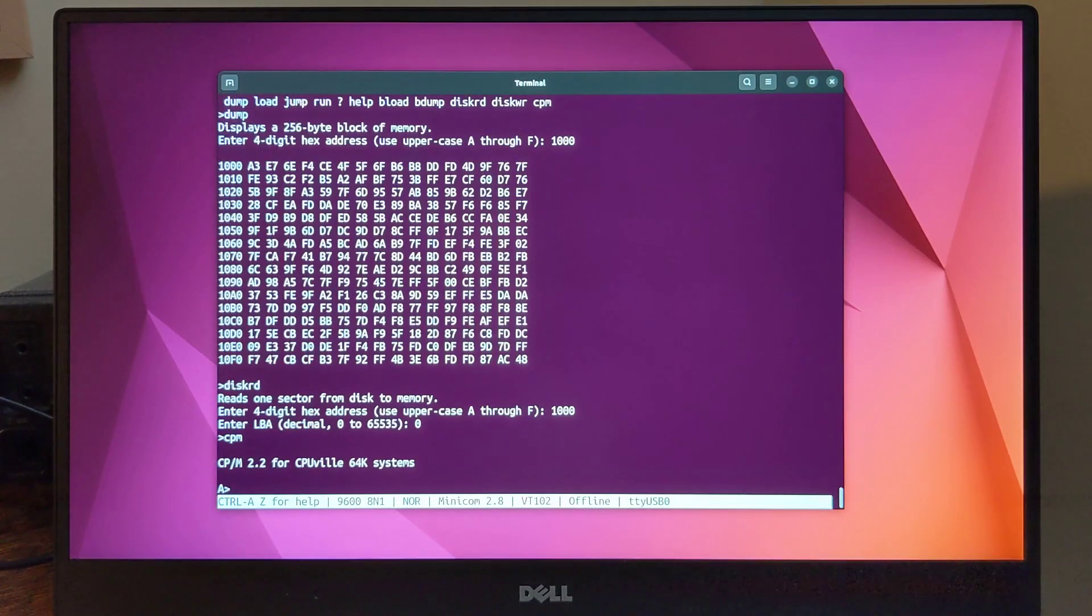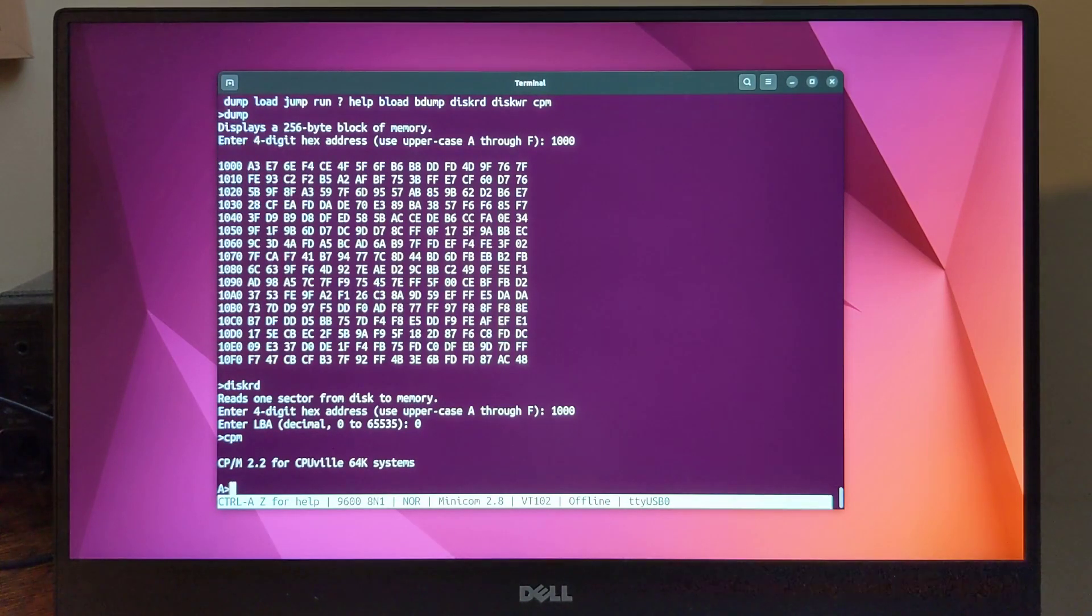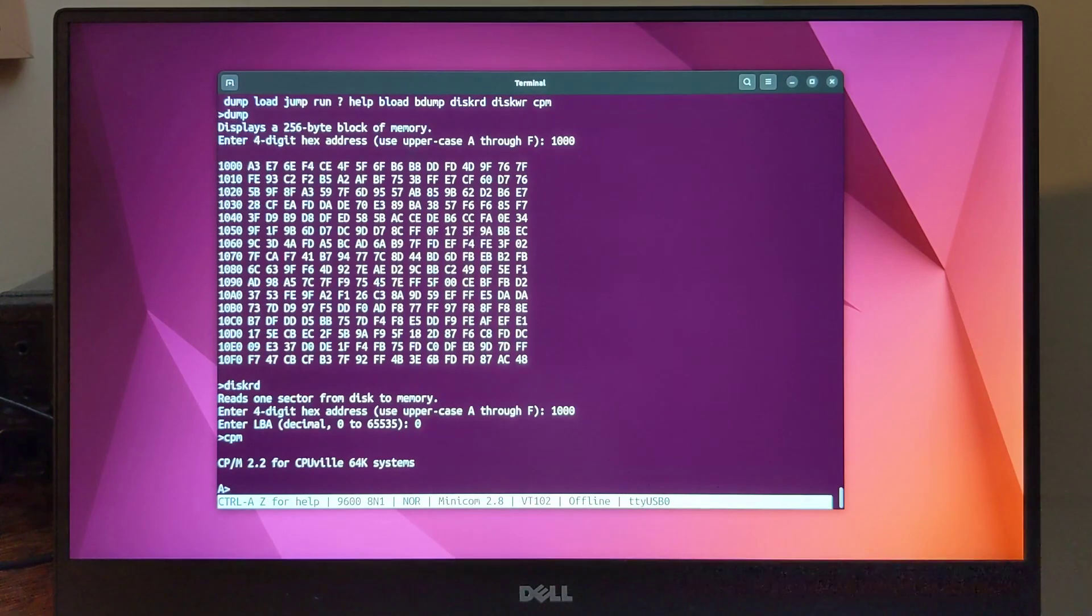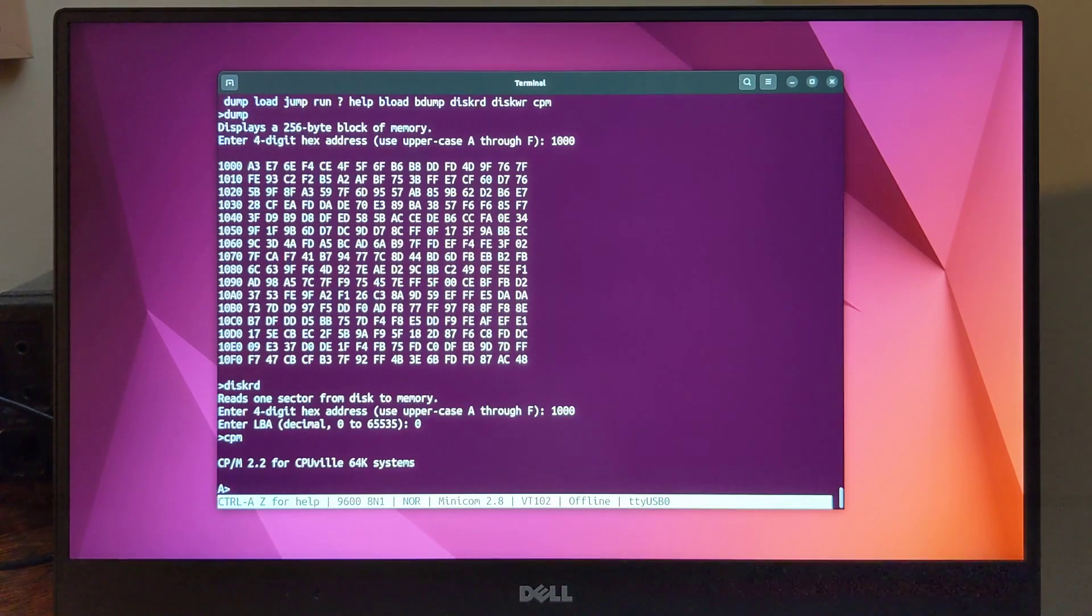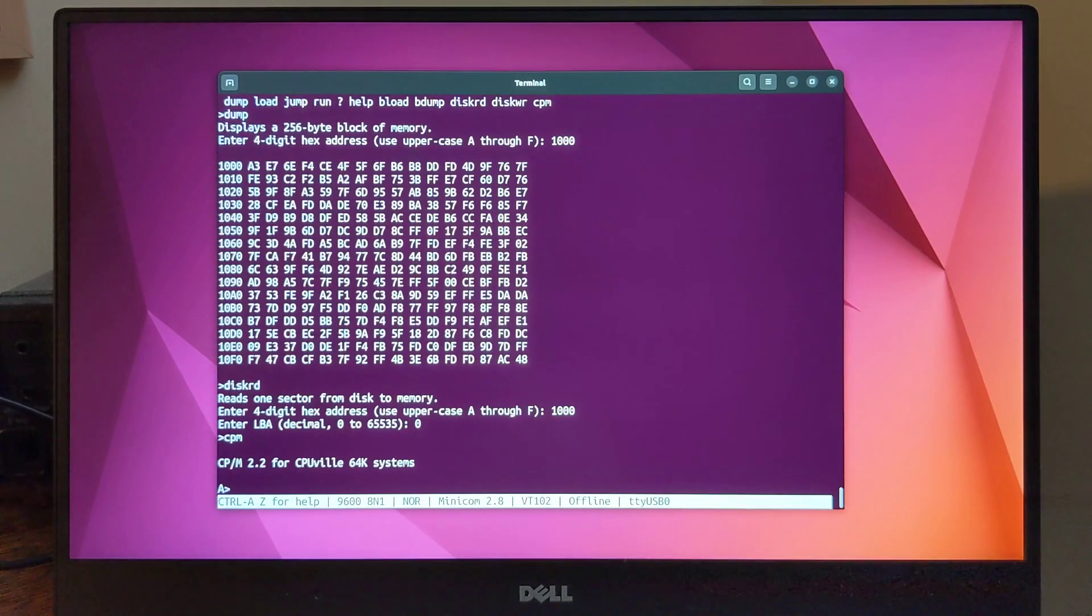CP/M has only a small number of built-in commands, about six, such as DIR to show a directory listing, ERA to erase or delete files, REN to rename a file, and TYPE to display a file.